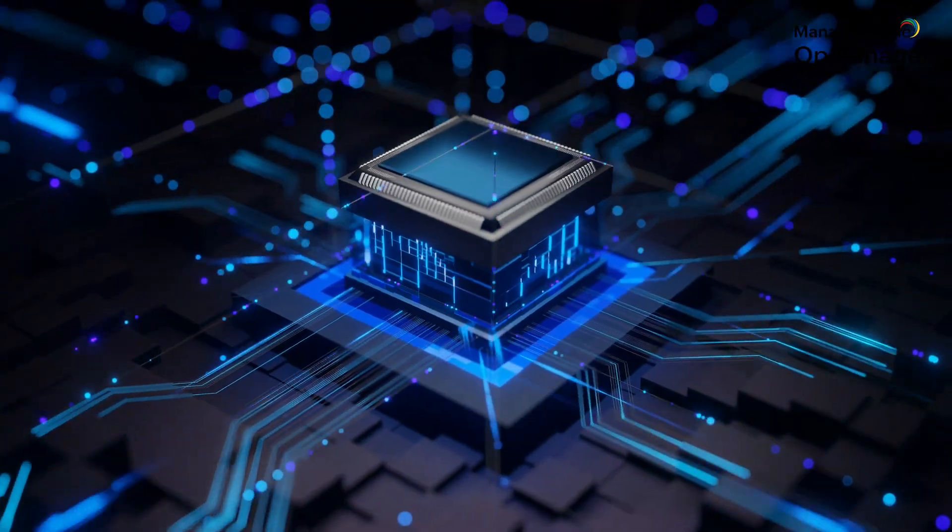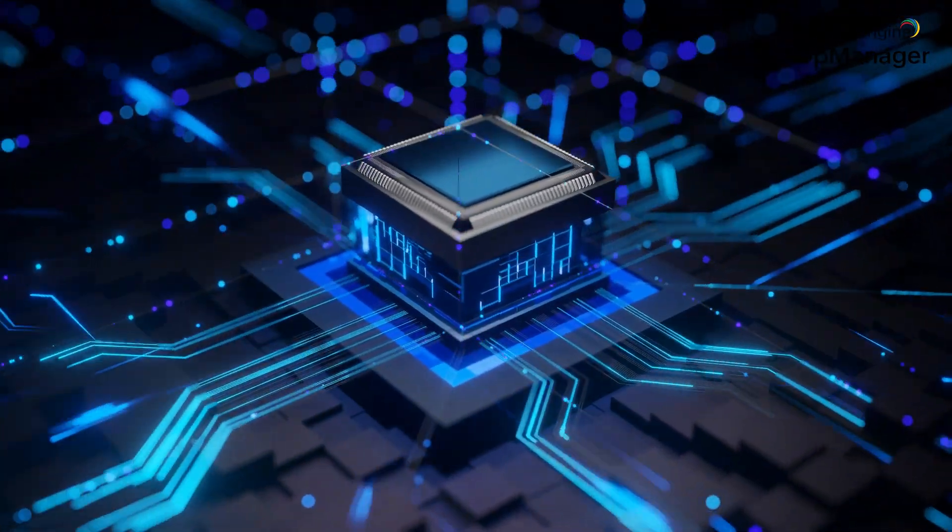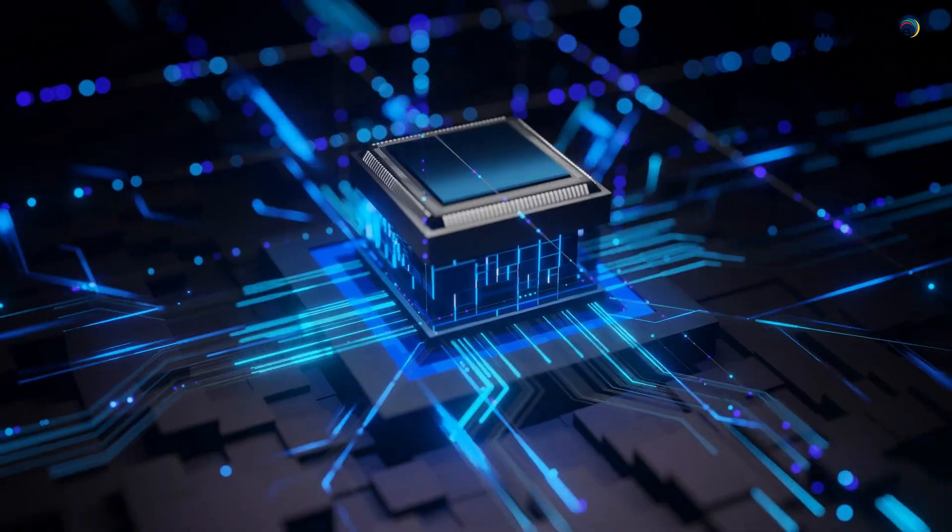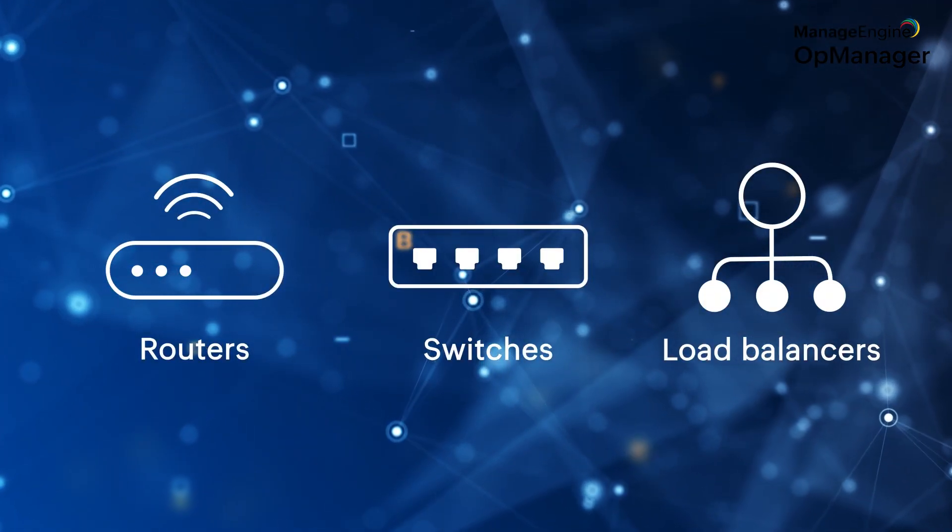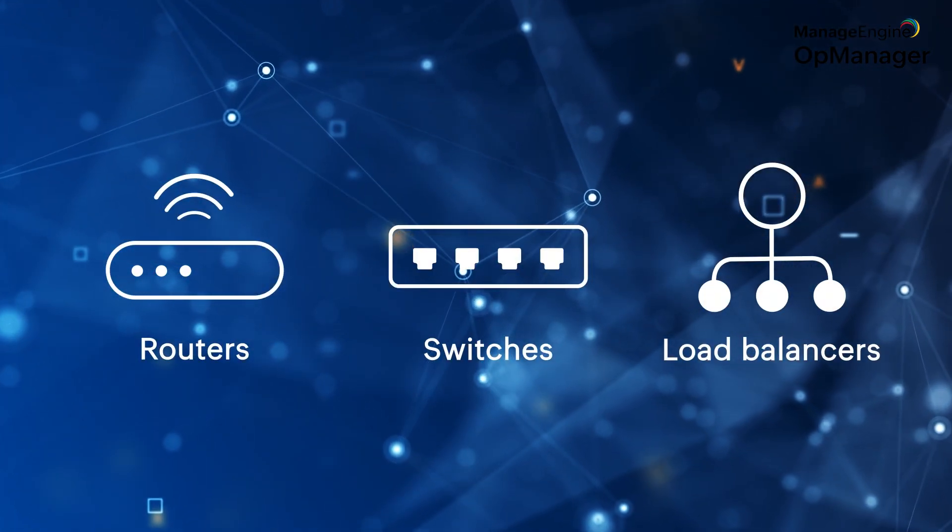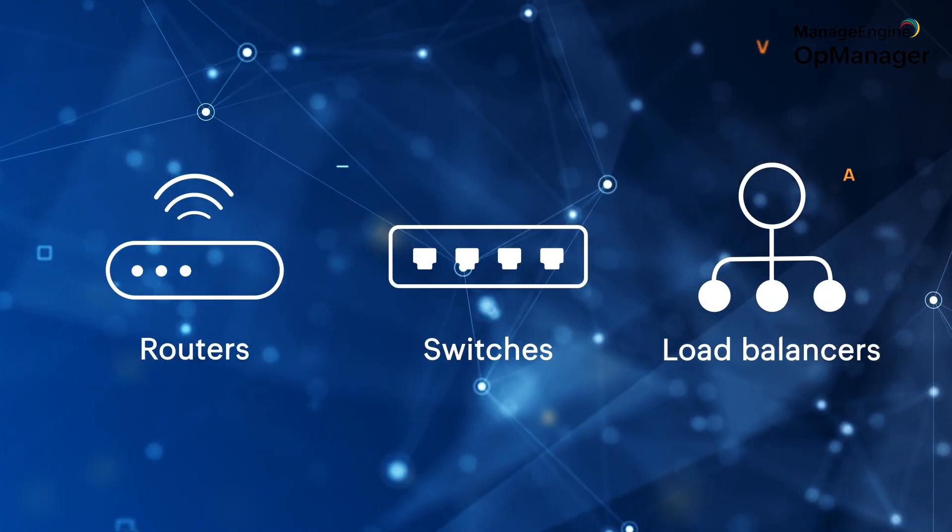Moreover, the firmware used in network devices like routers, switches and load balancers are also based on Linux.